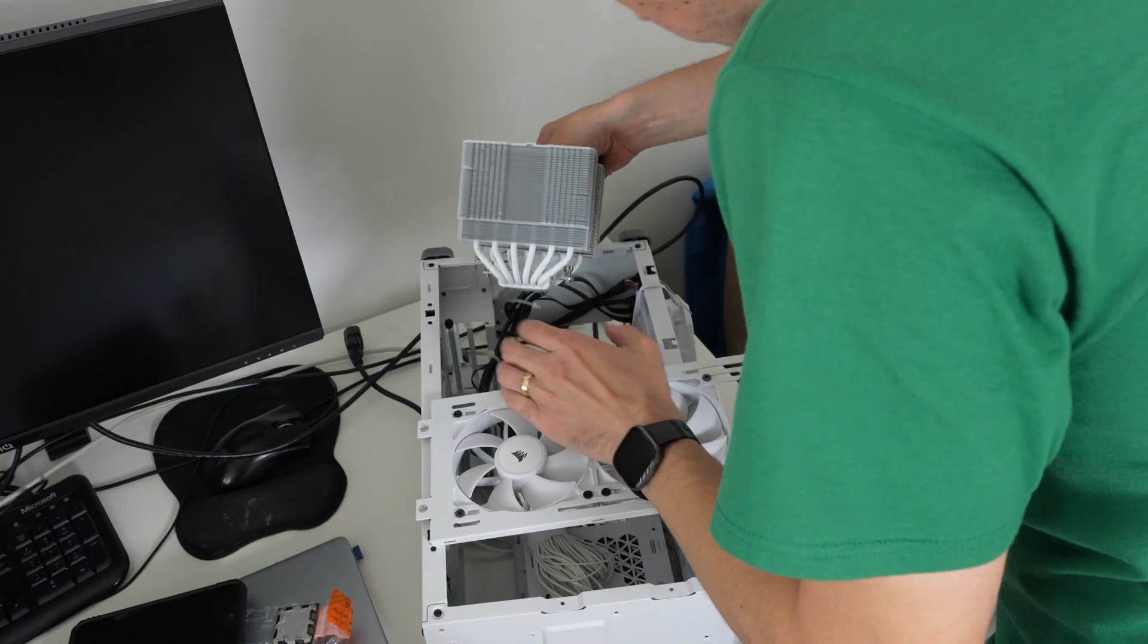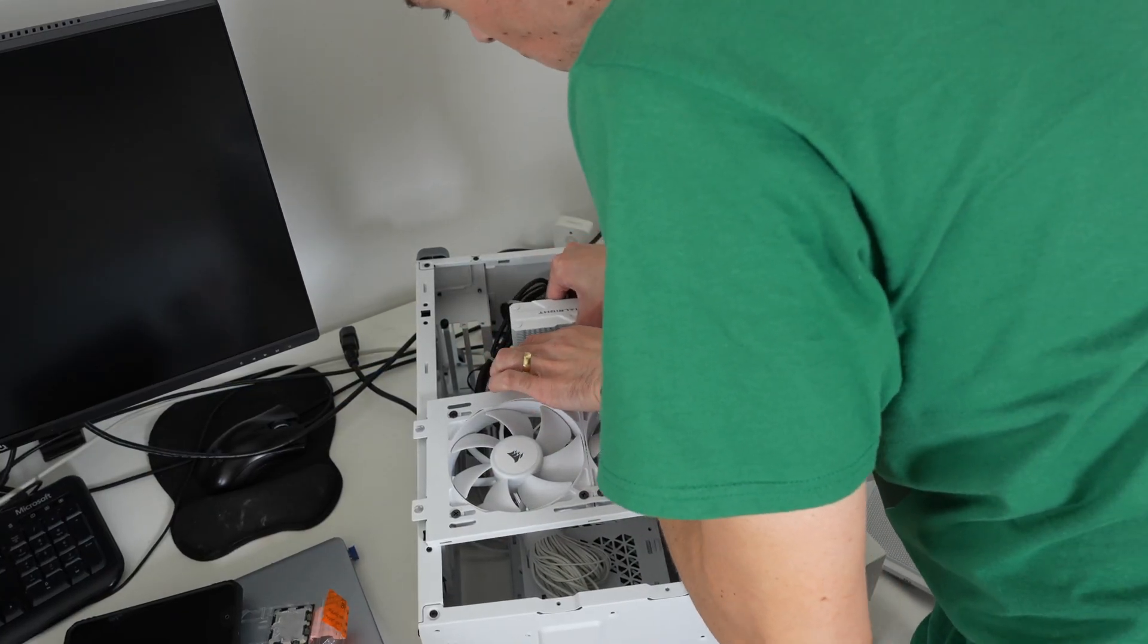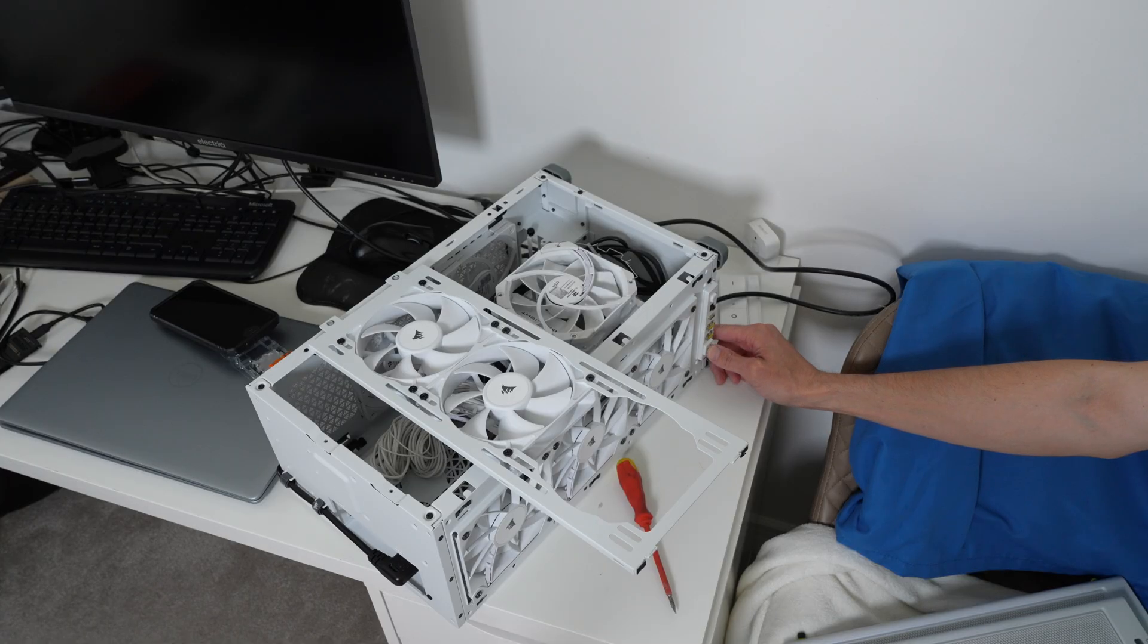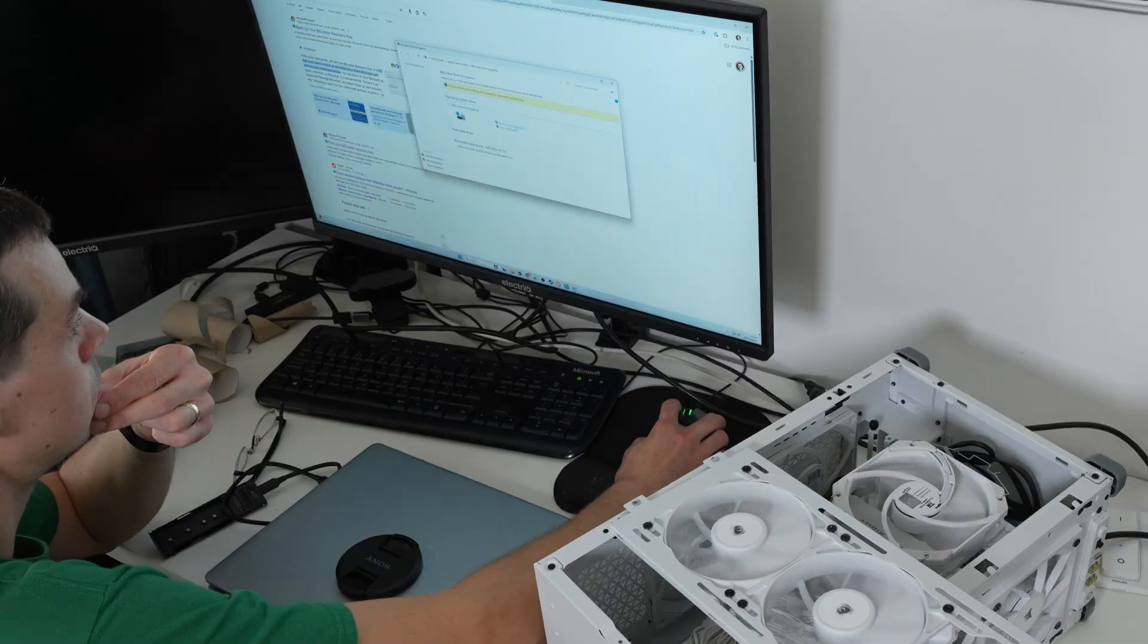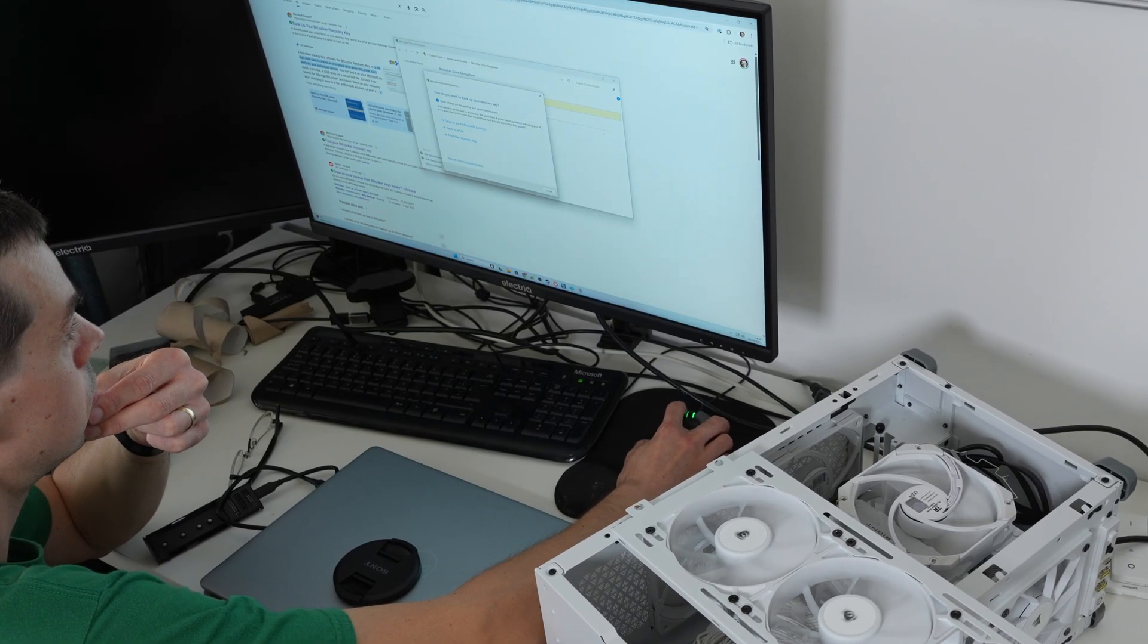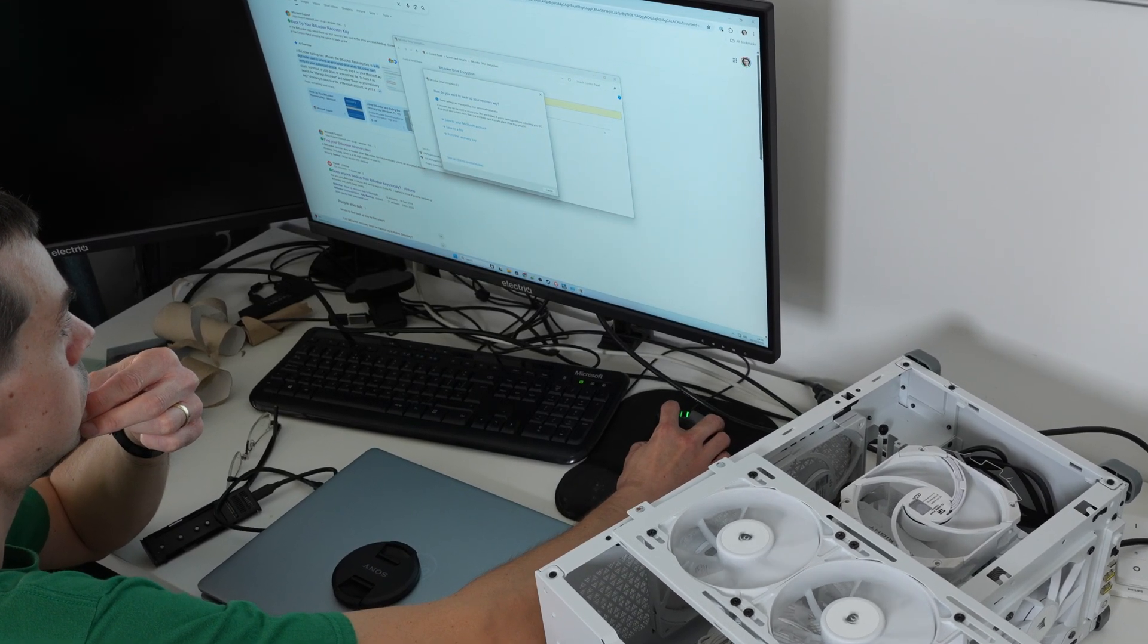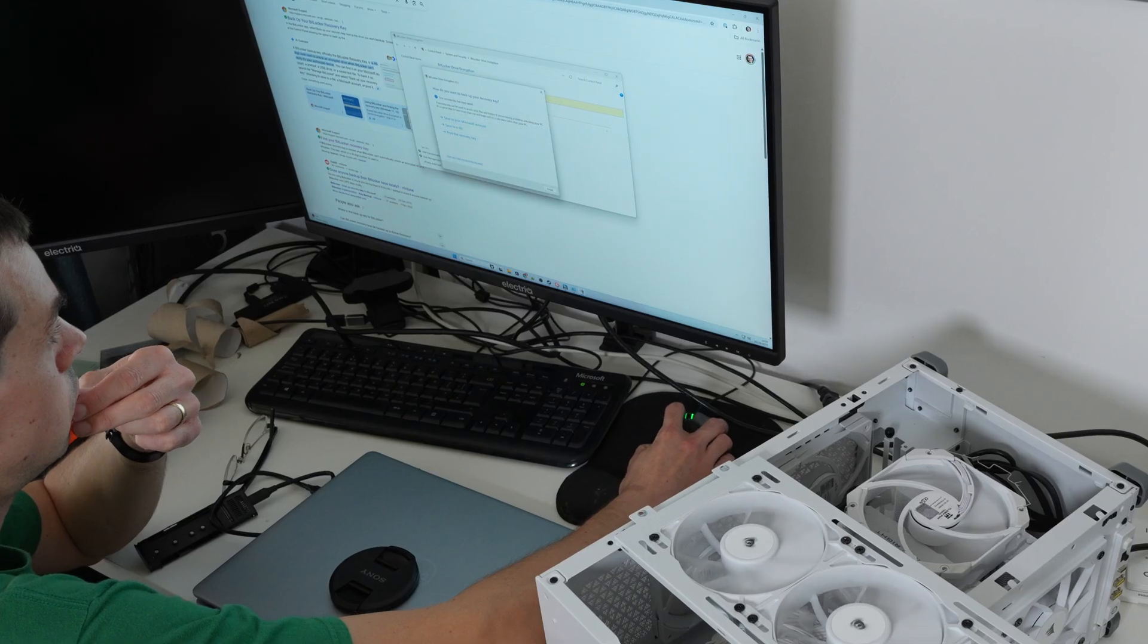But thankfully, by noticing that error, what I could do is shut down my system, and then I swapped out the old CPU, which allowed me to boot up back into Windows, and then I could back up my recovery key. And this is all a complete mess.